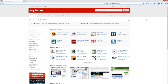BuySellAds is based on the premise that someone has already gathered a like-minded group of people based on a particular point of interest — on a blog, a website, or via social media such as Facebook or Twitter. What they're allowing you to do is leverage the work they've done gathering those people, to advertise or talk about your own products.